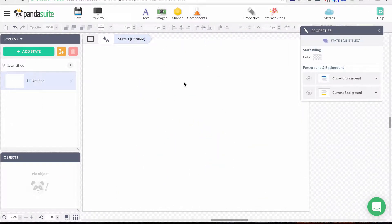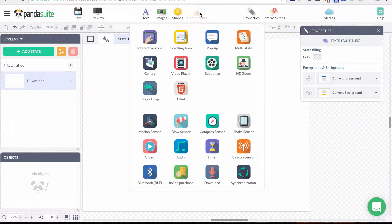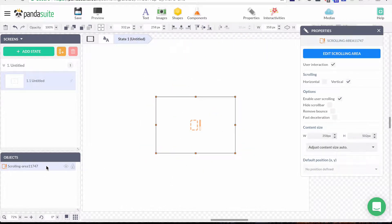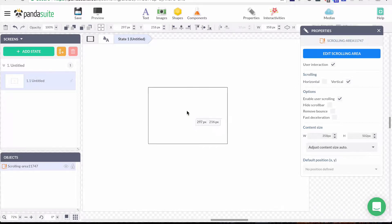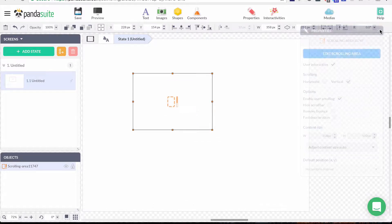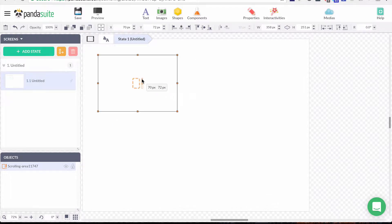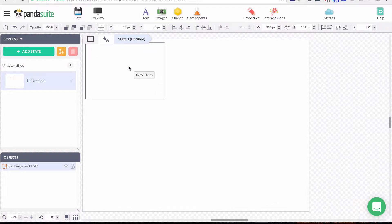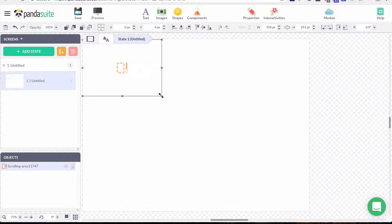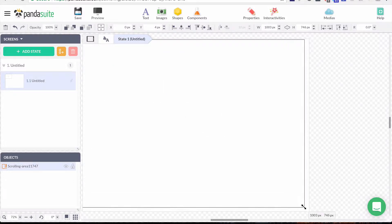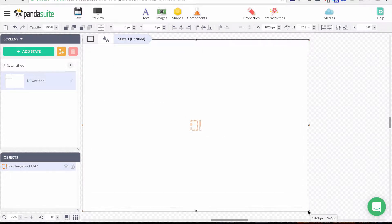I'm going to remove this text block and first add my scrolling area component. I just click on the icon and my object is directly added to my screen. I'd like all objects on my screen to scroll, so I want a full-screen scrolling area — I'll place it on each border.